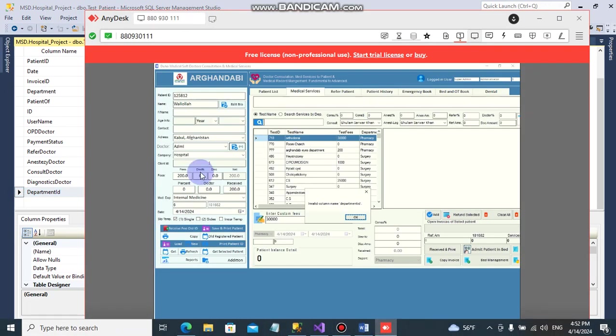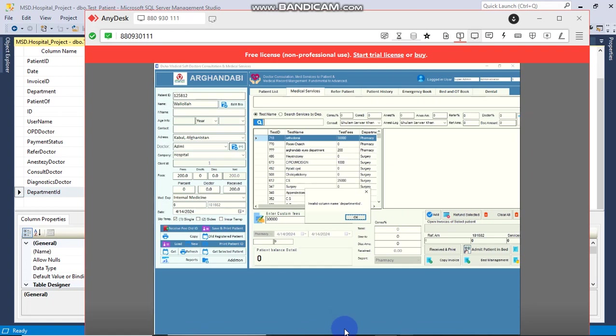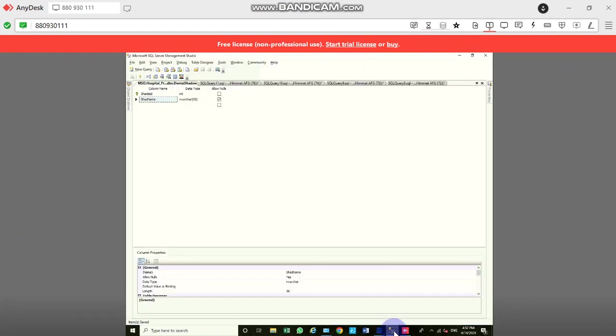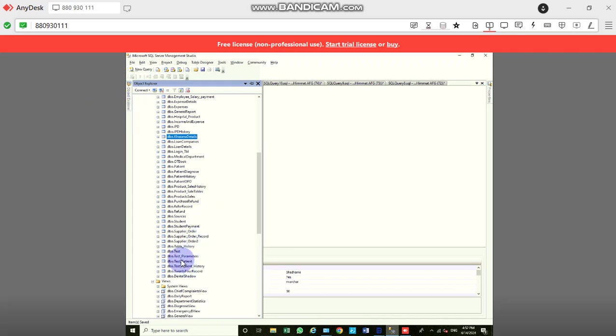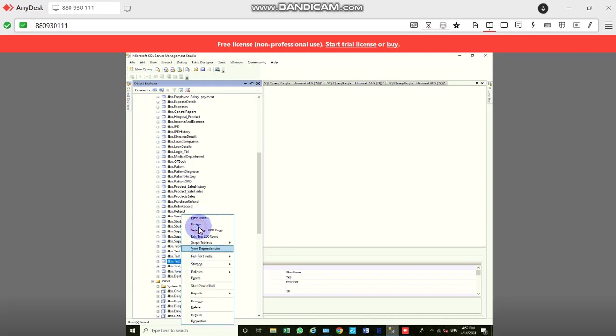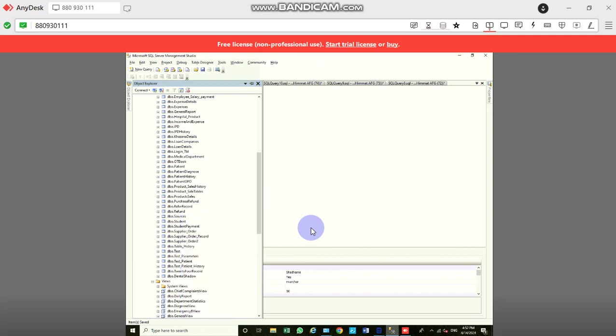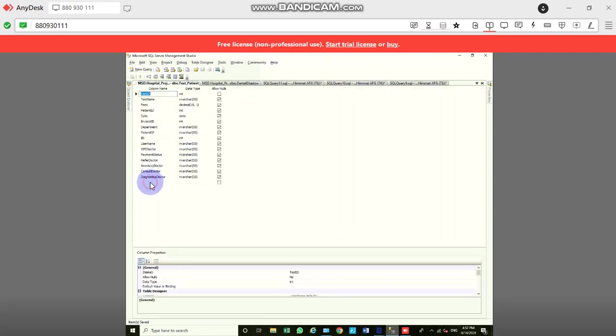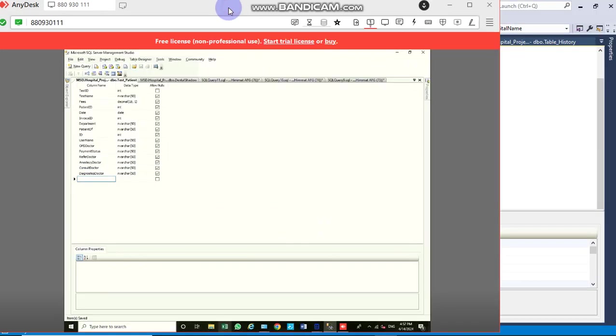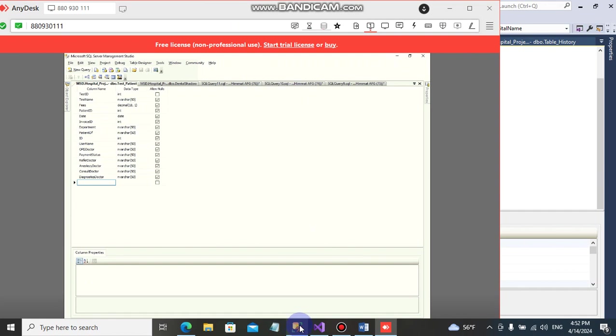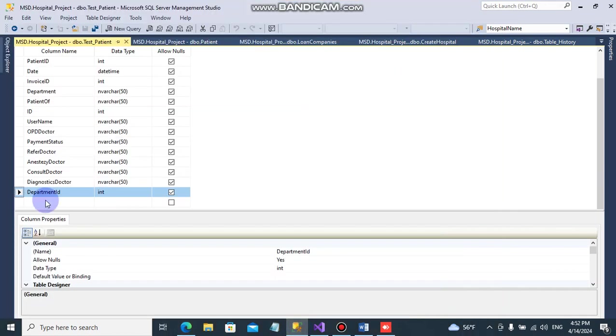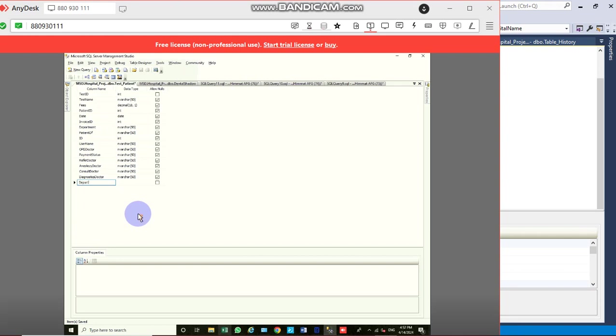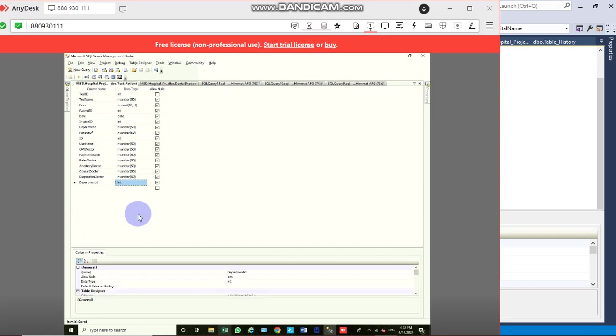The client computer runs separately from the server. To fix this, we need to add the department ID column to the client computer's table. We right-click the table and add the department ID column with appropriate settings to resolve the integrity control issue.